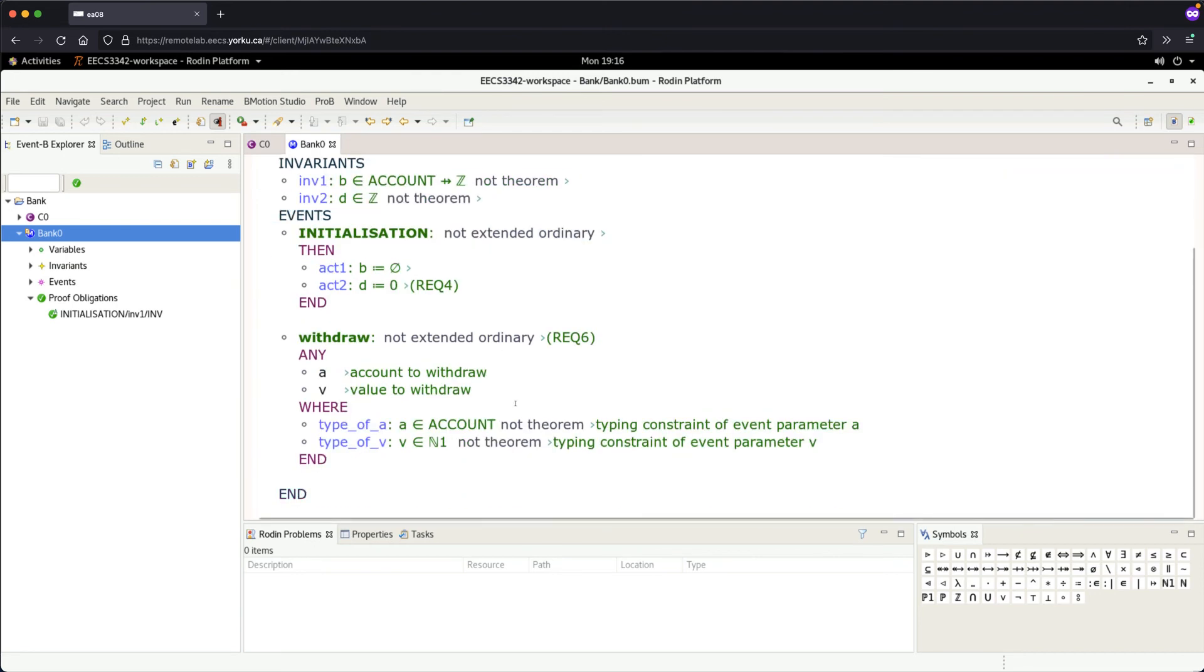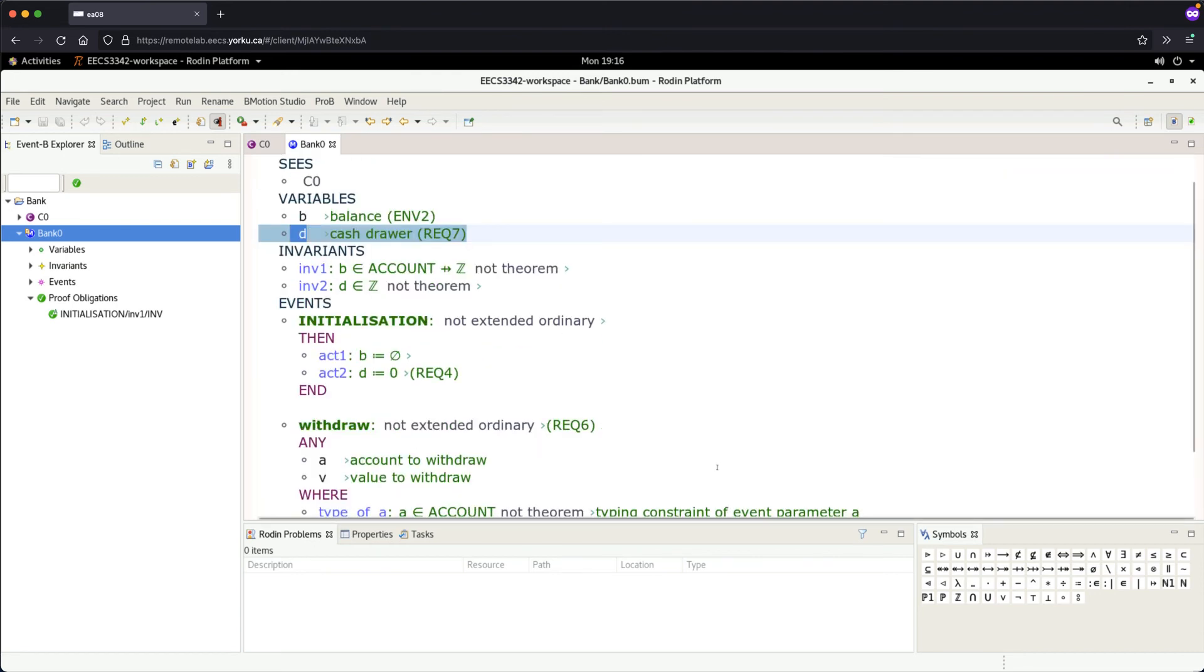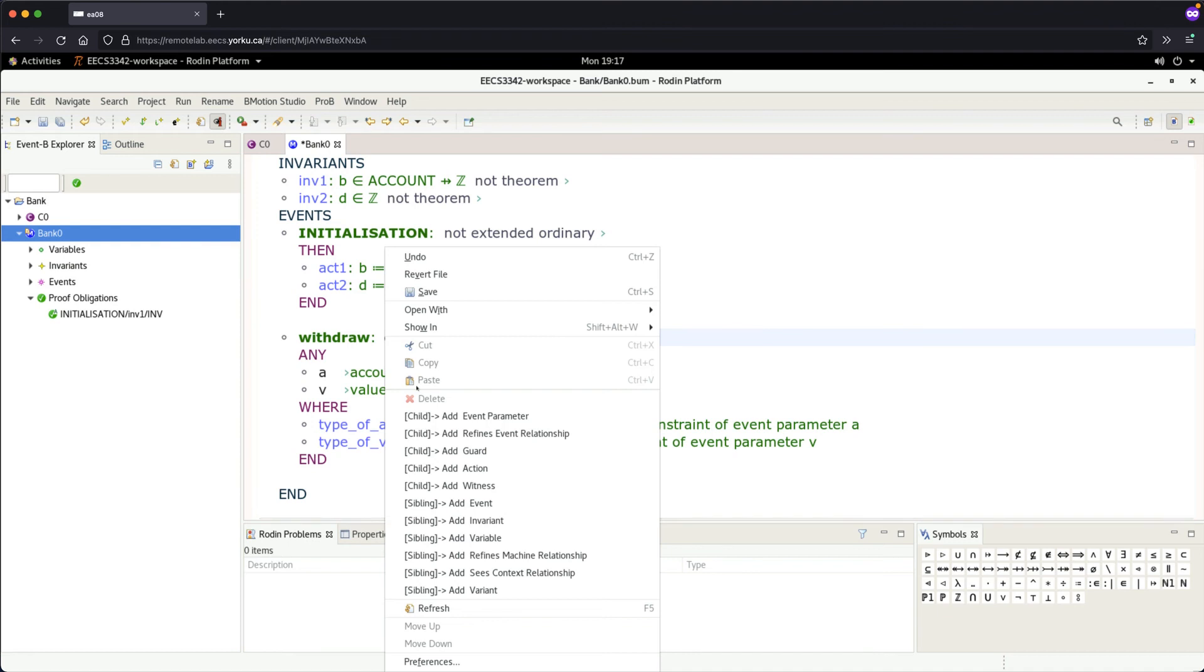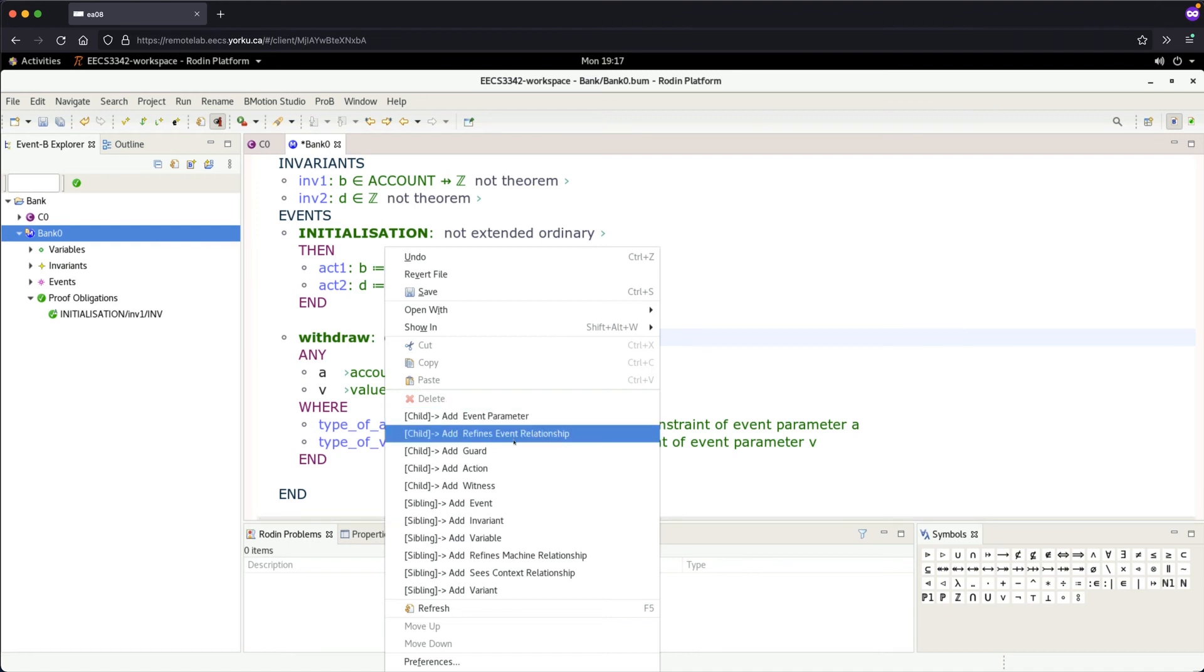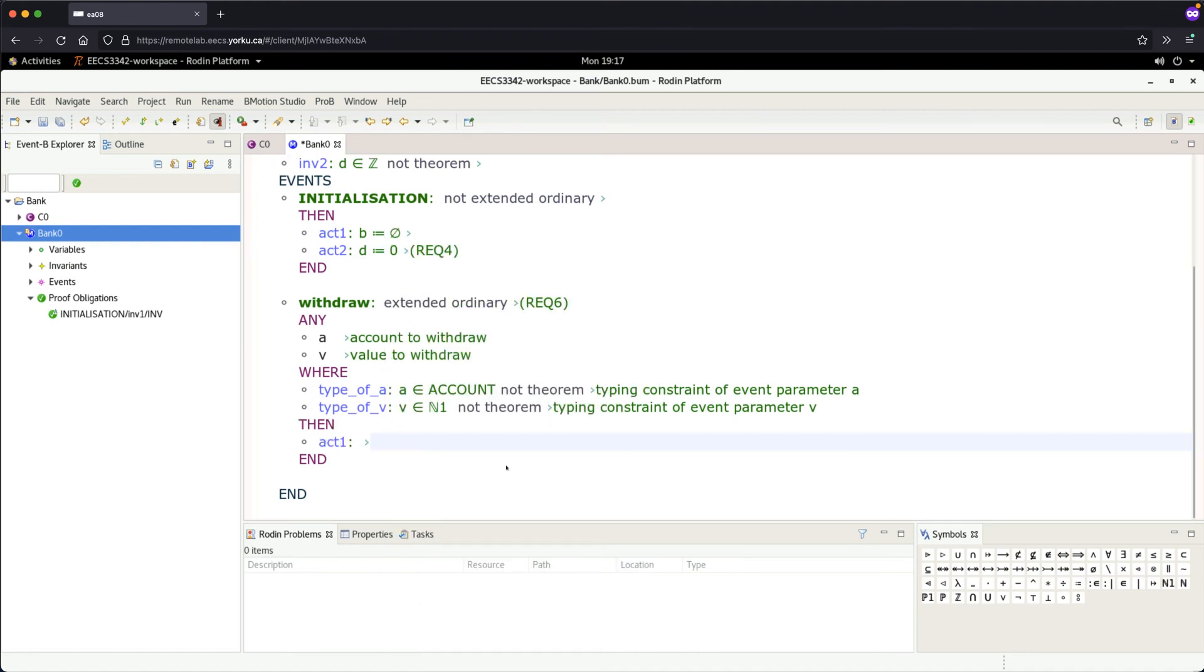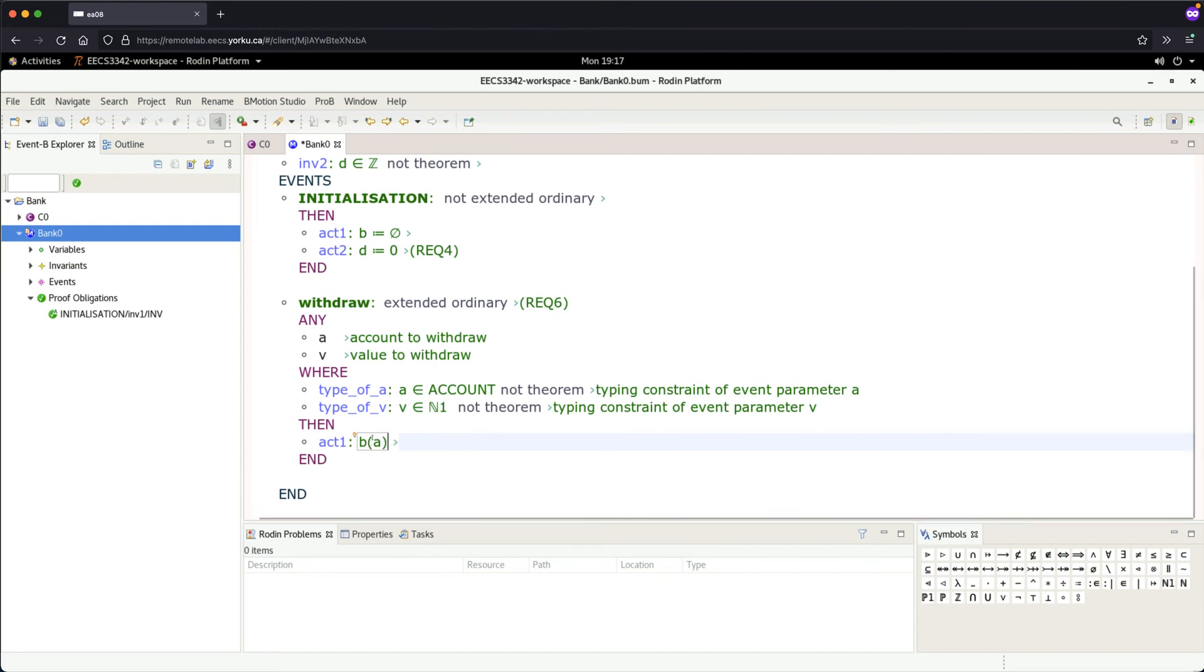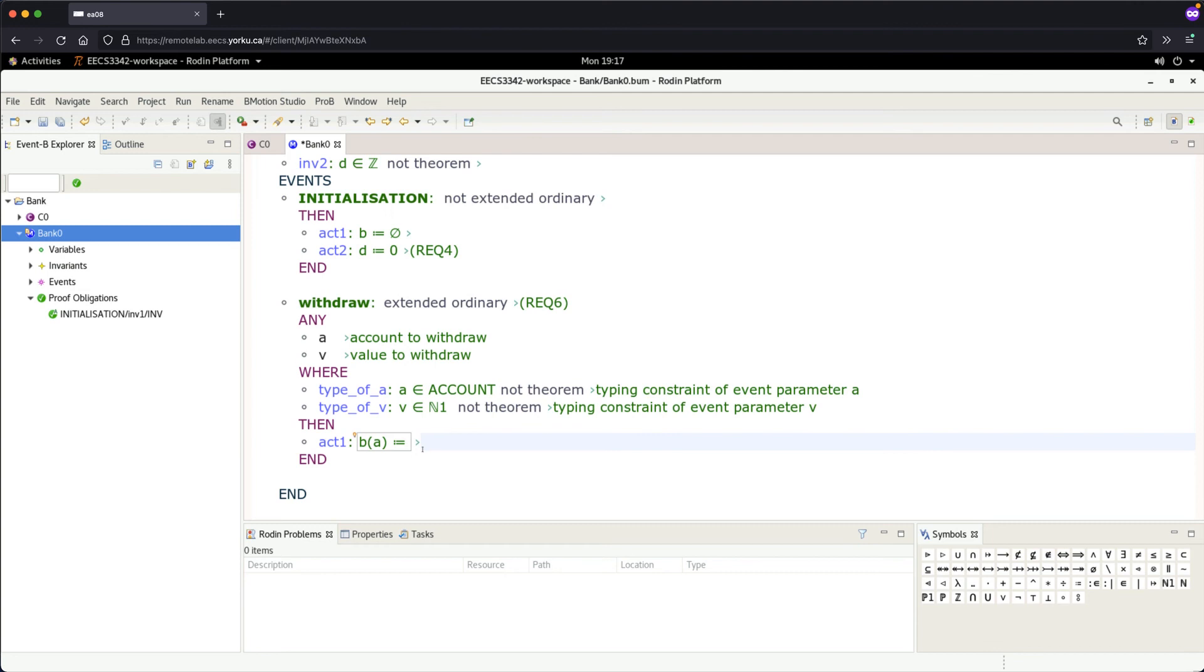For the withdrawal, add an action. The first action updates the balance. We use 'b' (the balance variable), and we want to change account 'a'—the input account. That account should be assigned the new value, which is the current value 'b' applied to 'a'...